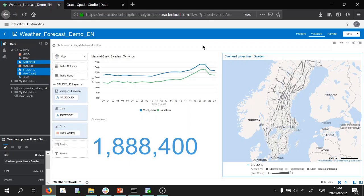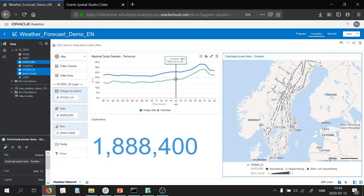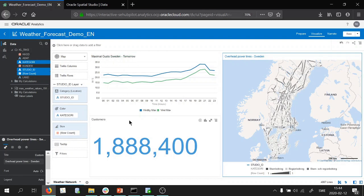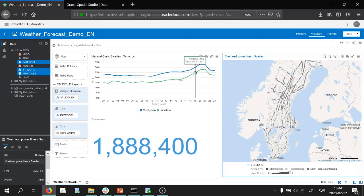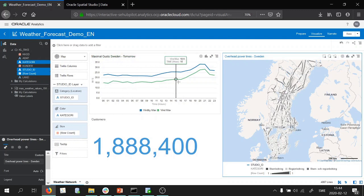So as you can see, we're back in Oracle Analytics Cloud and this is before we did our spatial analysis. So we have our customers, we have the network and tomorrow's predicted storm that's rolling in.